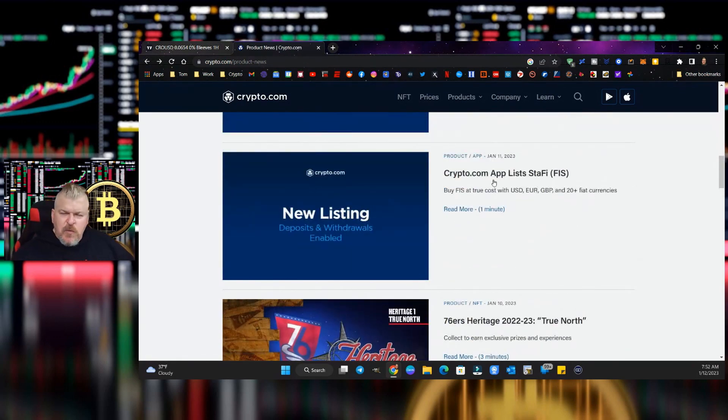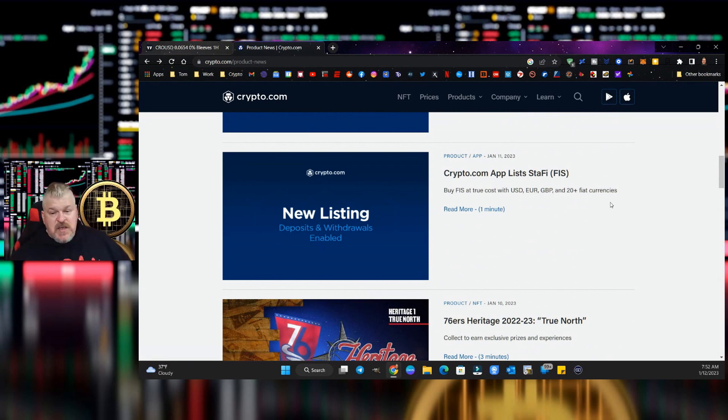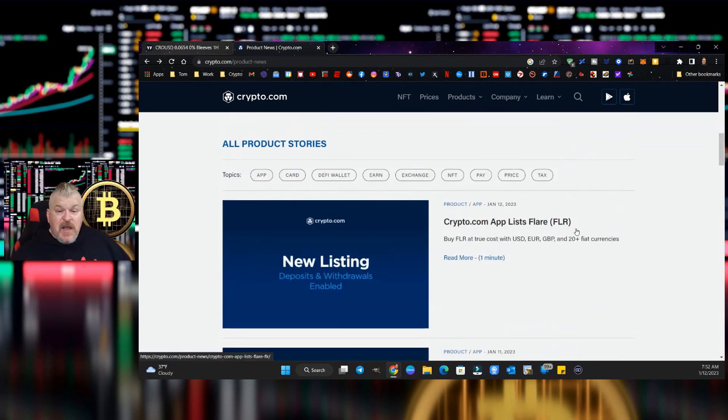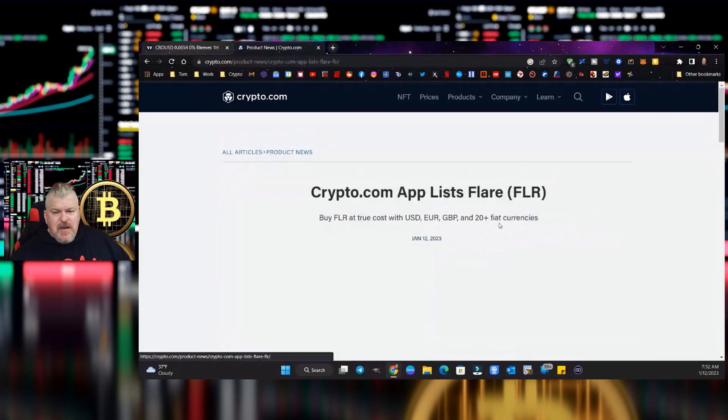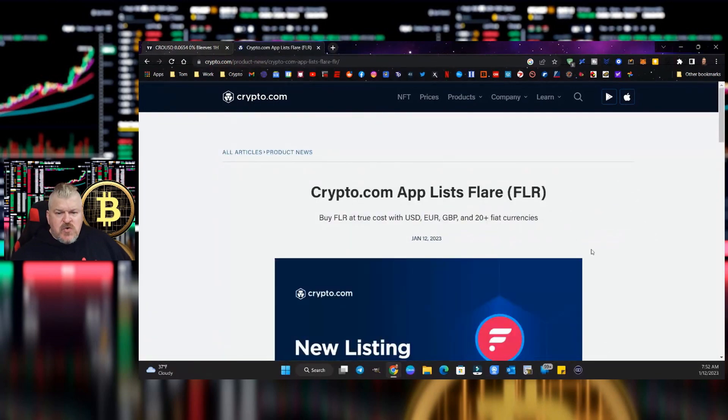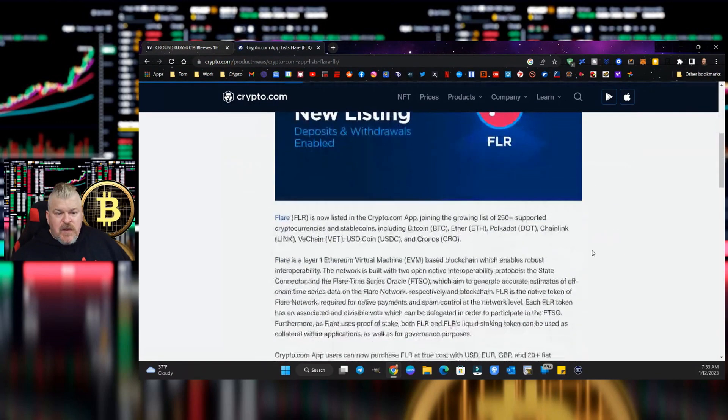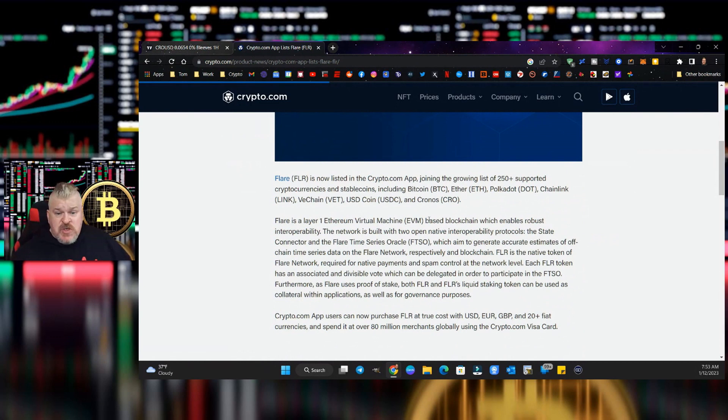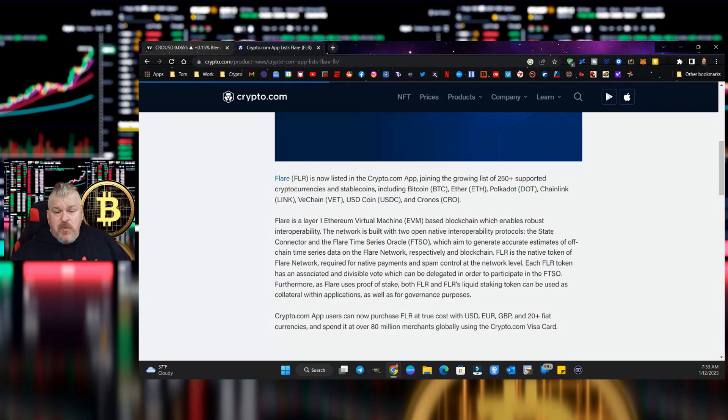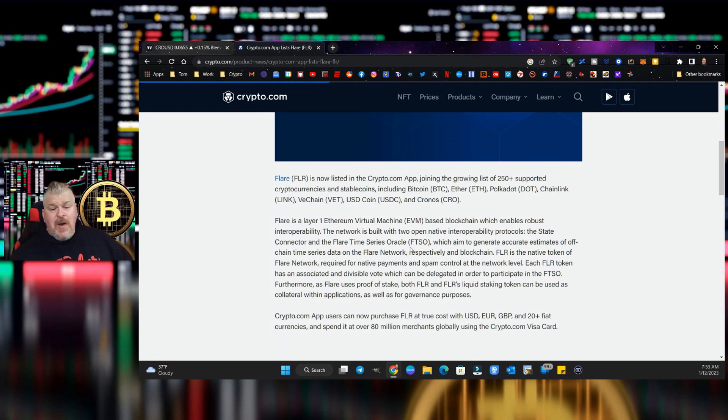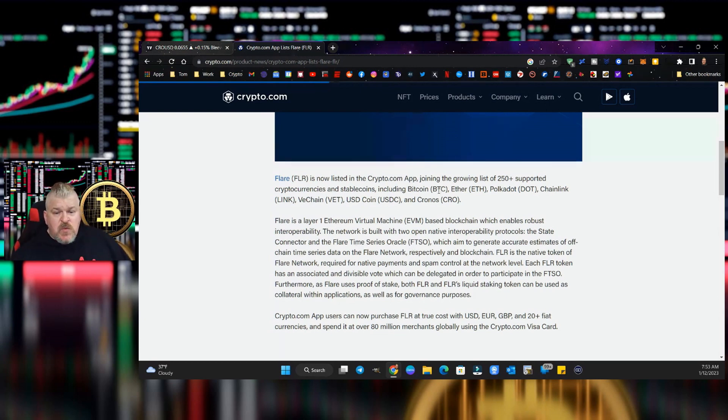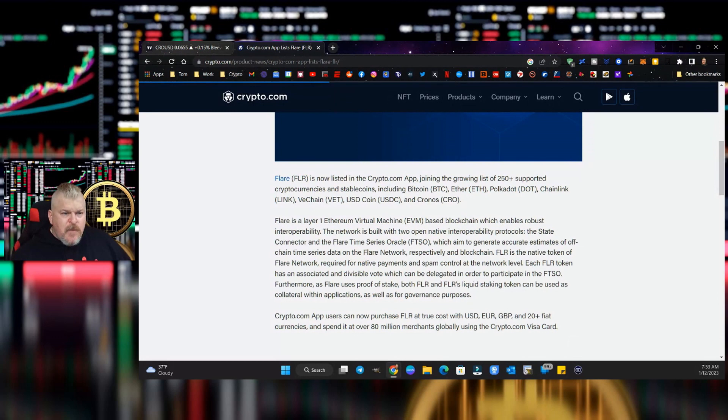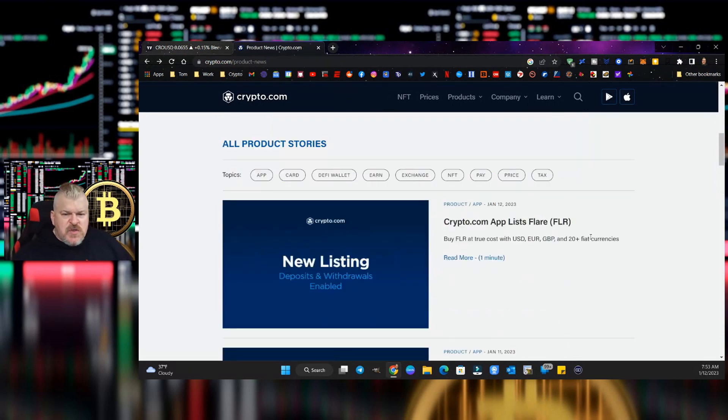Crypto.com app lists StaFi, which is F-I-S. Also have Flare token, which I'm actually kind of intrigued by. Flare is a layer one Ethereum virtual machine-based blockchain which enables robust interoperability. Network is built with two open native interoperability protocols, the State Connector and the Flare Time Series Oracle. I get a feeling here that this is a big one, that this one is probably a mover and shaker in crypto. Check it out for yourself, do your own research, figure it out for yourself.